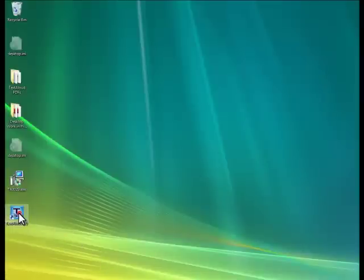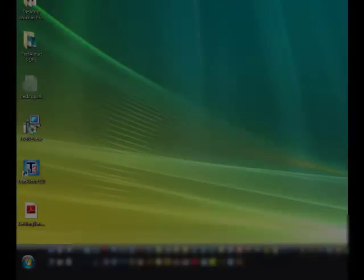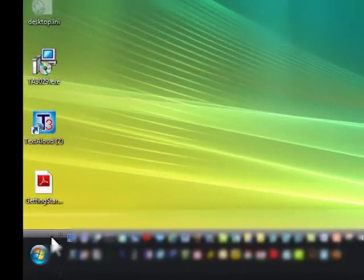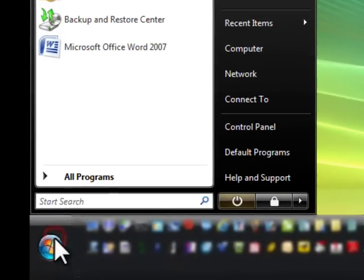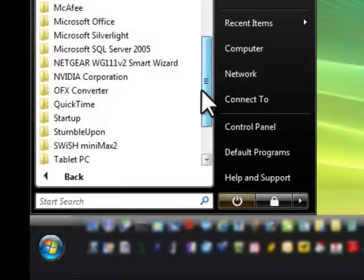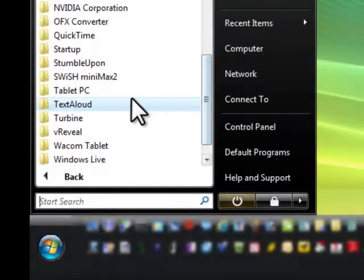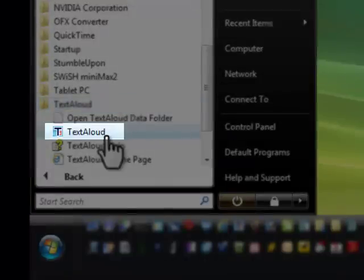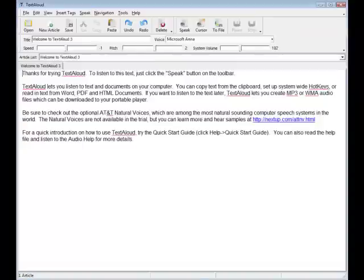Double-click the program icon, or select TextAloud from the Windows Start menu options, and you're on your way. As you launch TextAloud, notice the easy and intuitive menu interface, which operates just like your other familiar Windows programs.